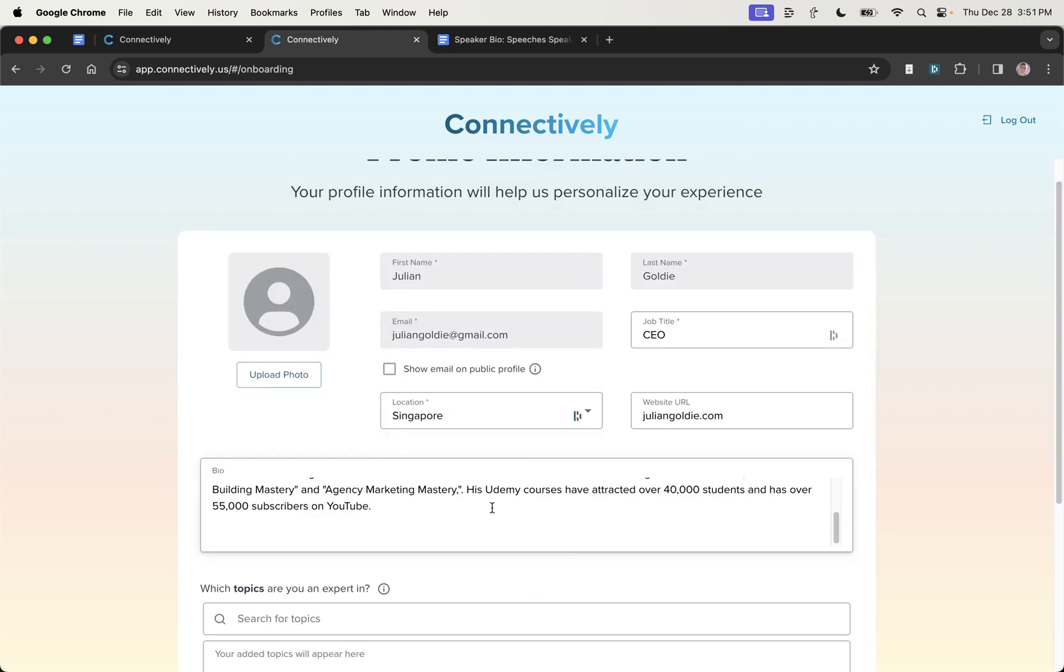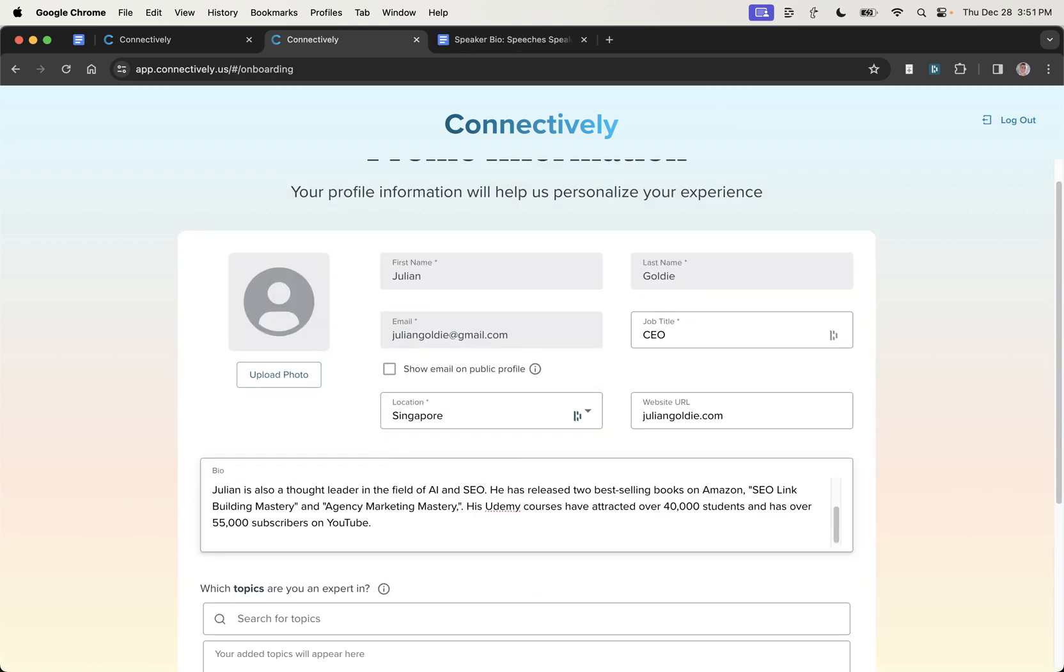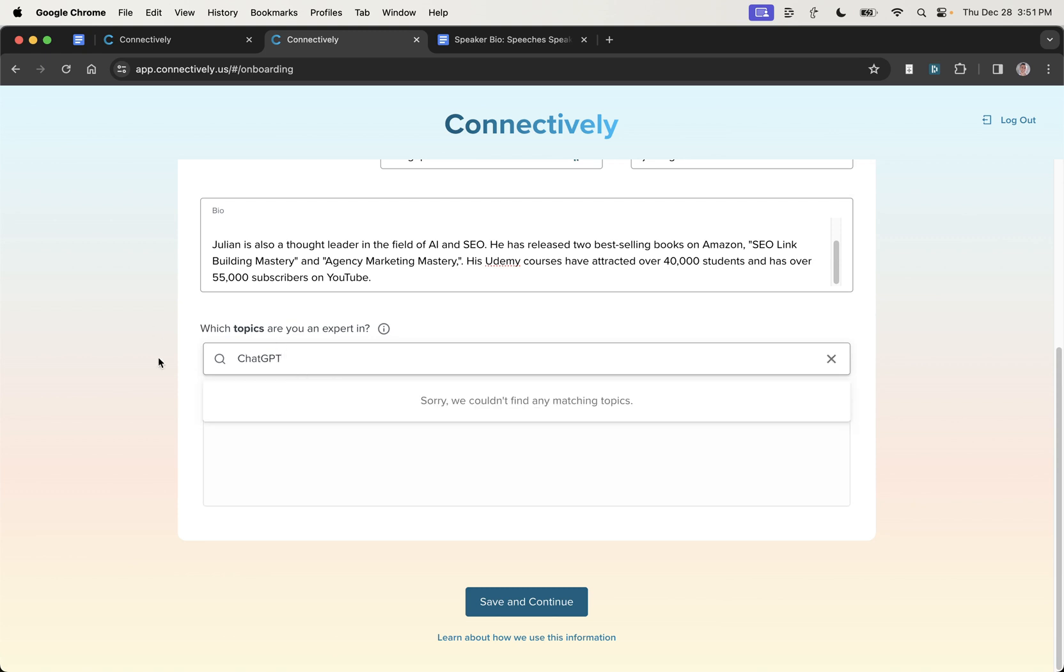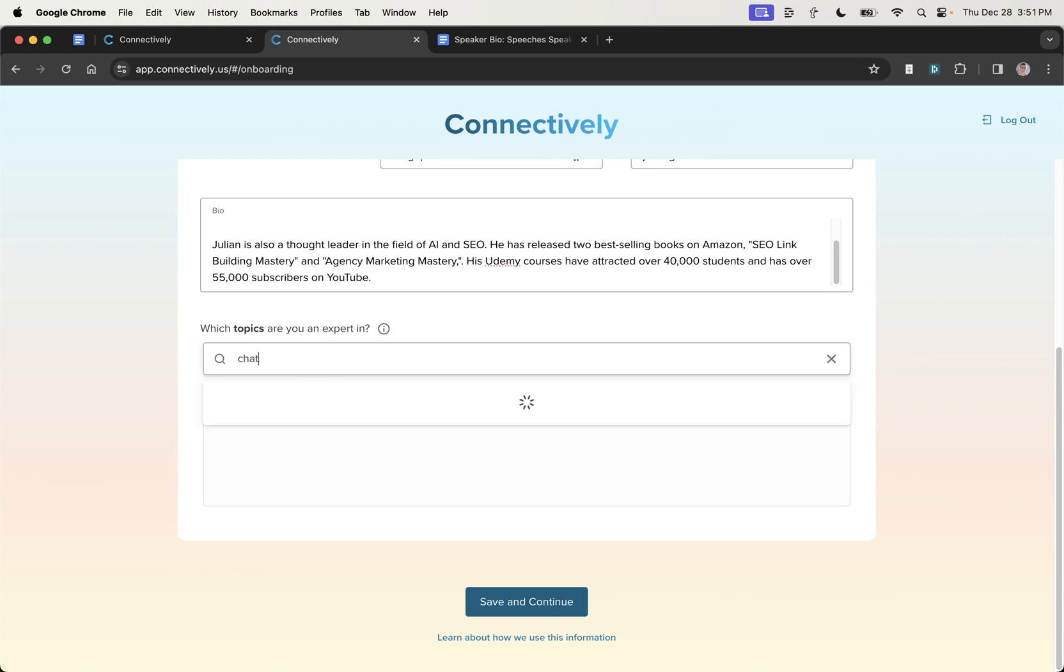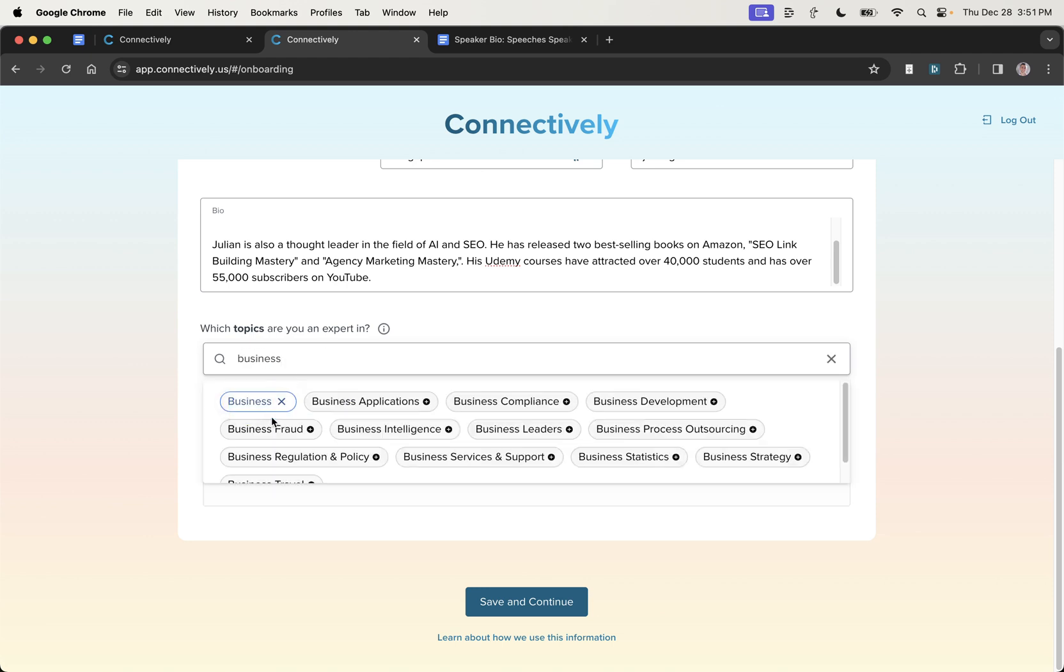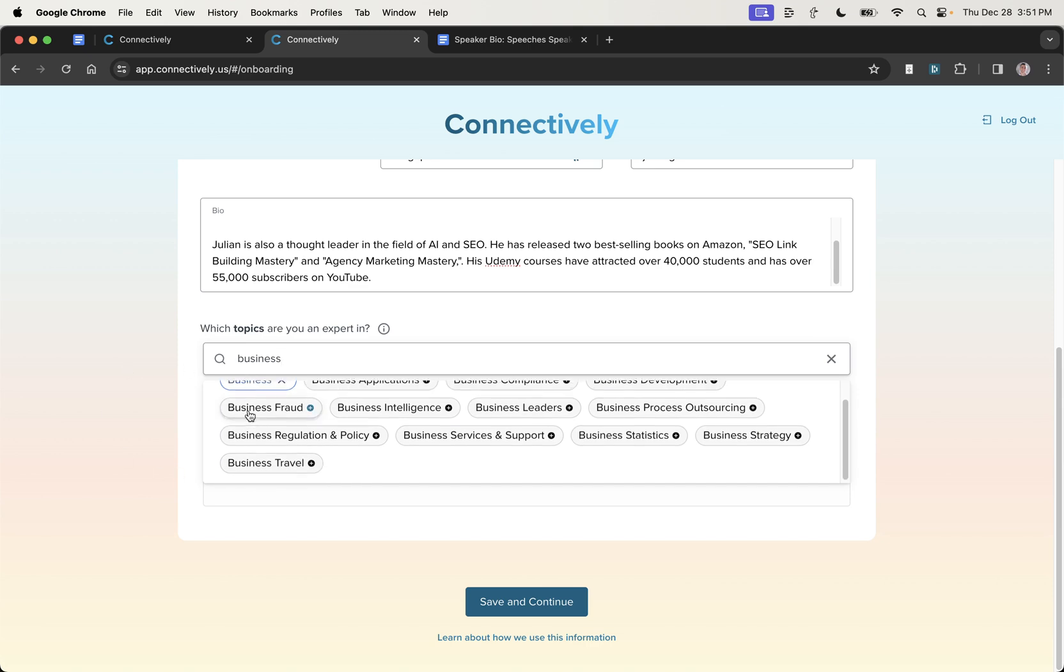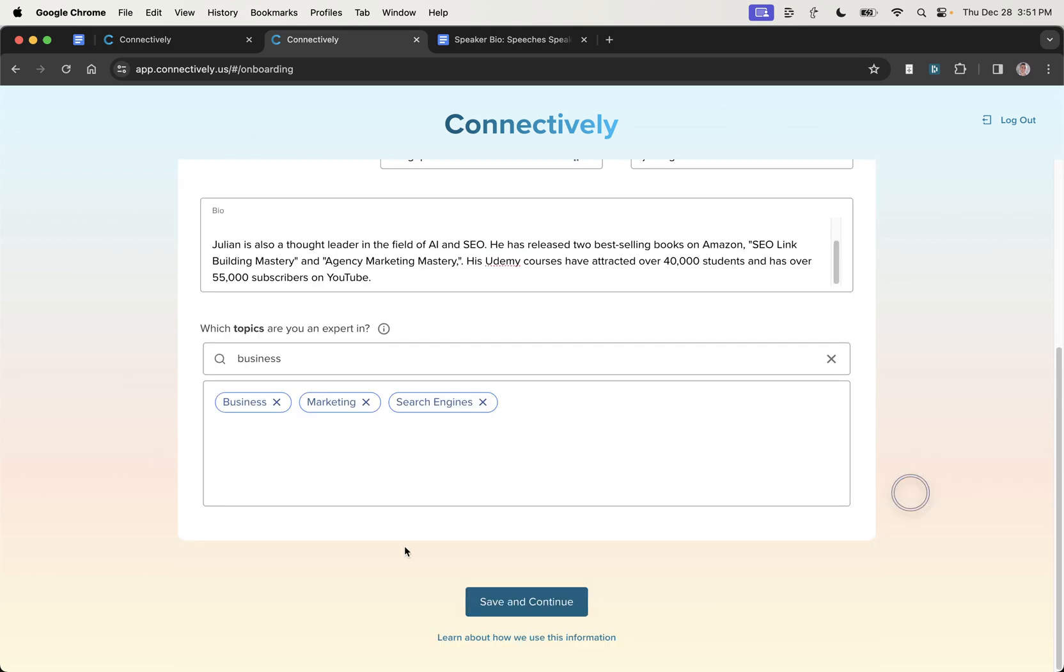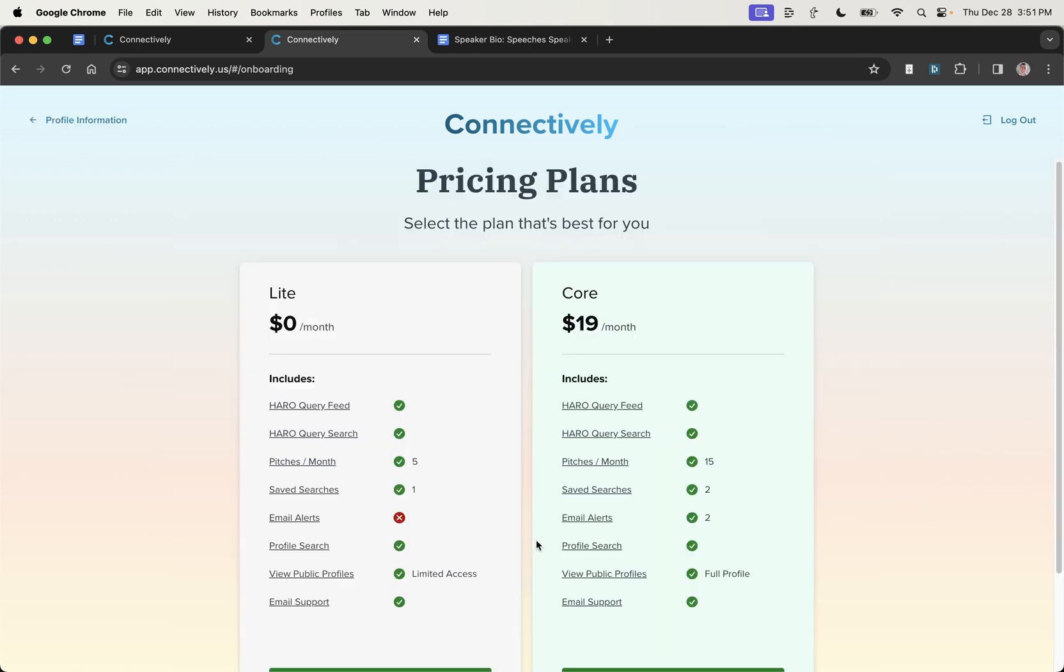So we'll click on get started. We'll put in the speaker bio right there. And then we'll put some topics into the expert section. Interestingly, ChatGPT is not there. We'll try marketing. There we go. Search engine. There's a lot for business. So I'll try just adding business right there. And there we go. So now I'm going to hit save and continue.